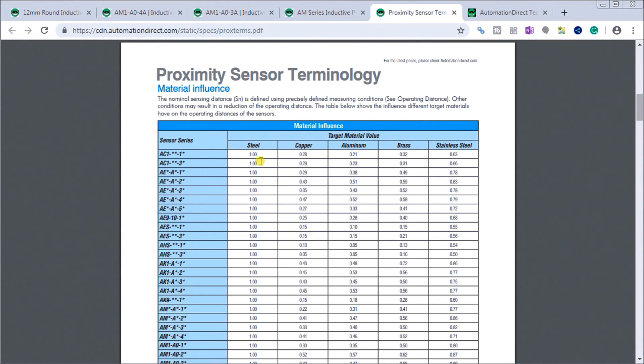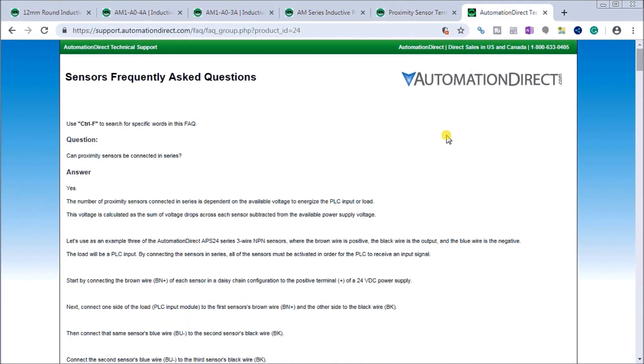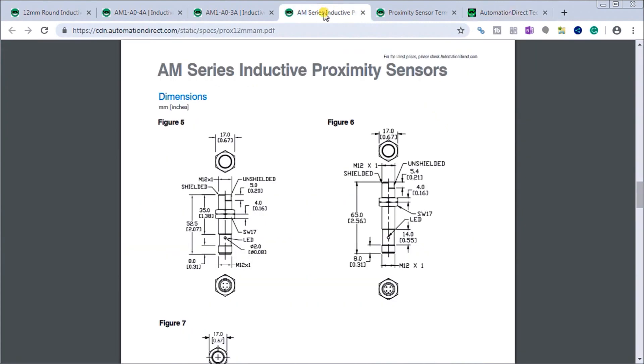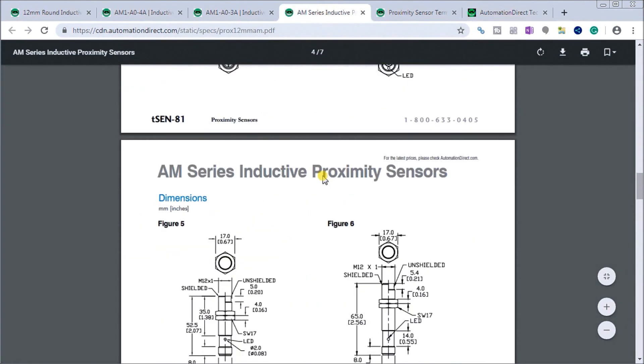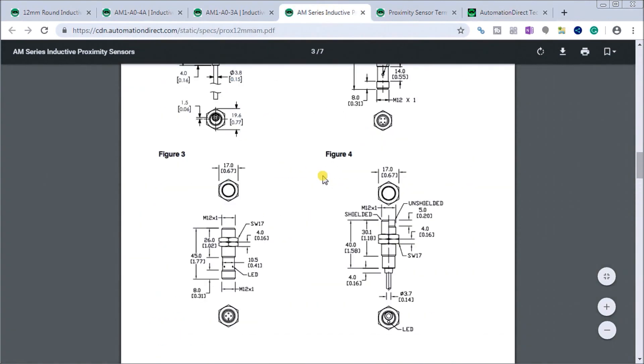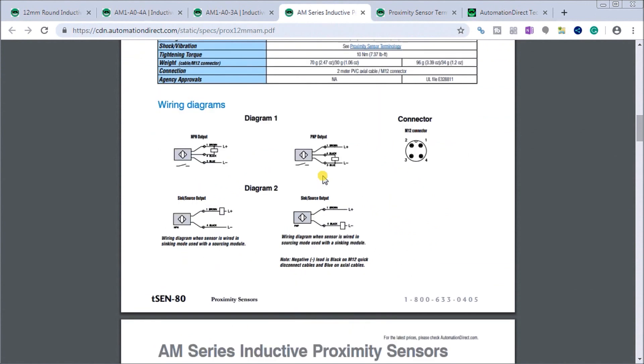Steel is multiplied by one, copper 0.28, so you're going to decrease that distance. I'll put a link in with the sensors and frequently asked questions. A lot of times there's a question or two that will help you out. There's all my dimensions and specifications.